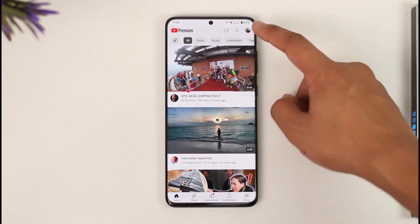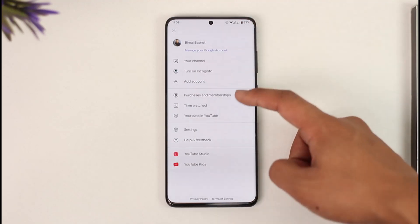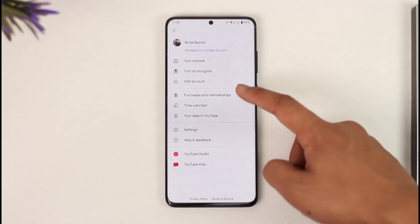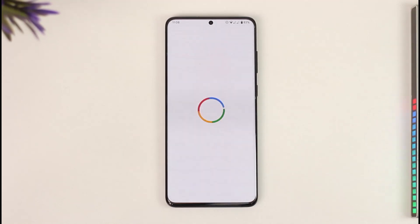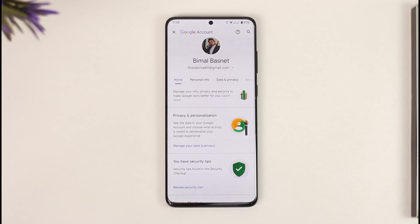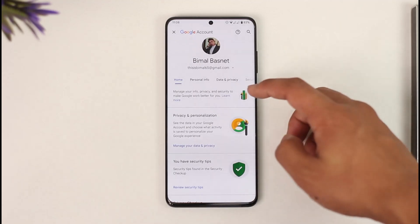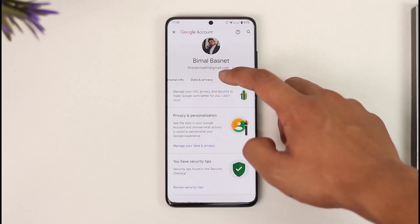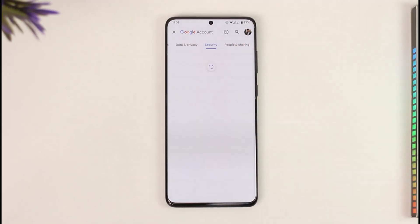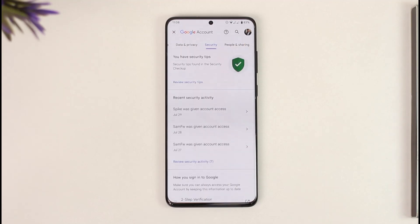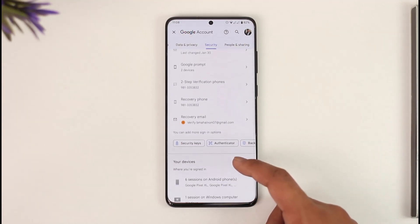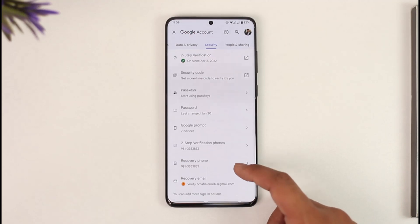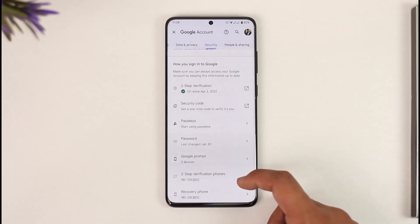To do this, tap the profile icon from the top right-hand side of the YouTube app, then go to the option called 'Manage your Google Account.' Once you're inside that page, skip to the section known as Security. Under the Security tab you'll be able to see all your details, and if you scroll down you'll also be able to find the phone number you've added.